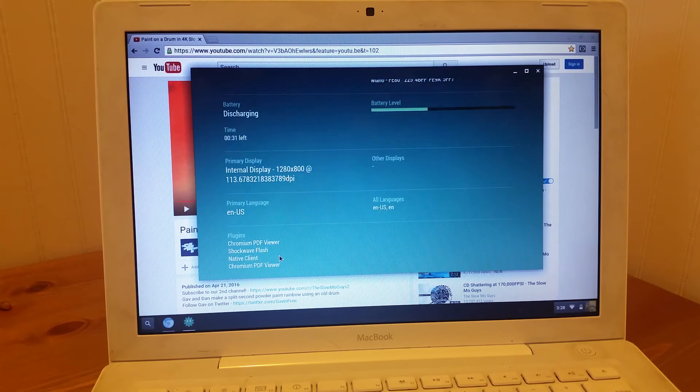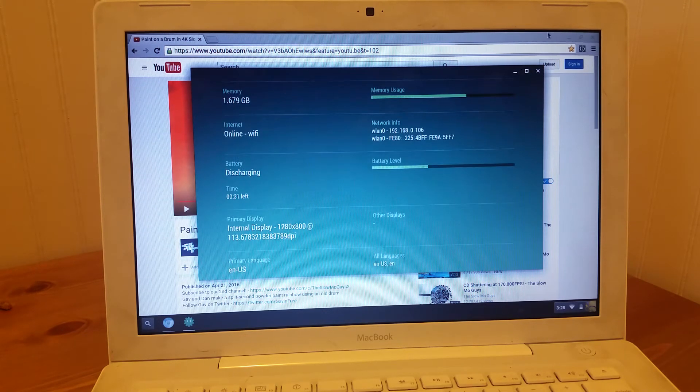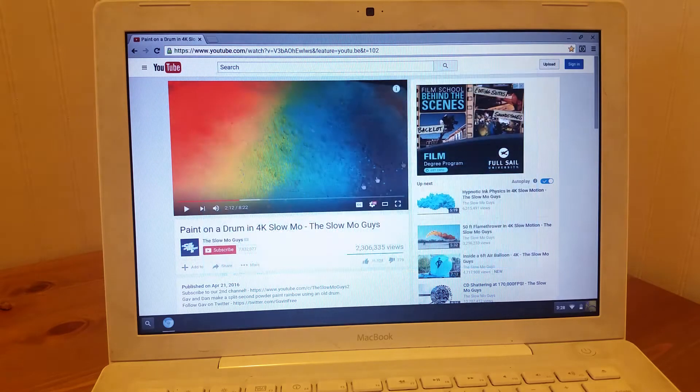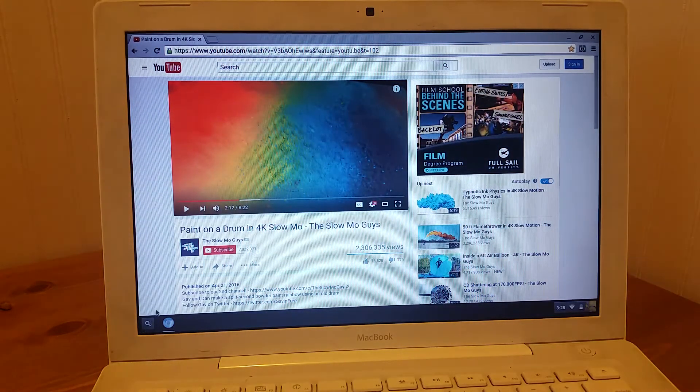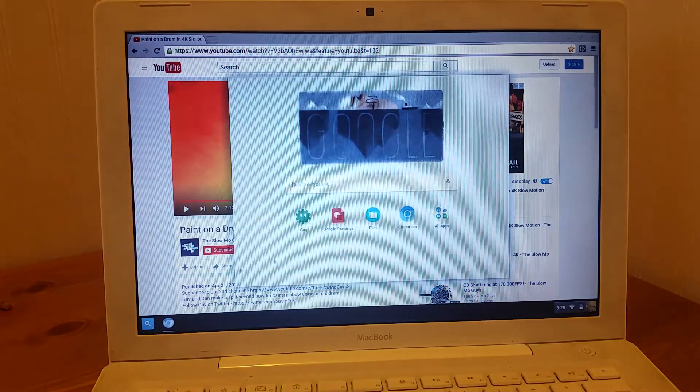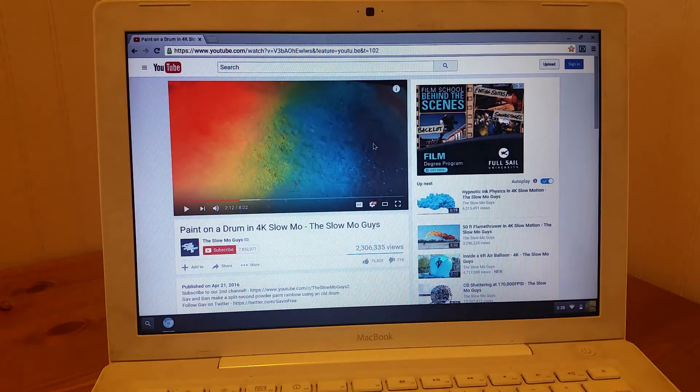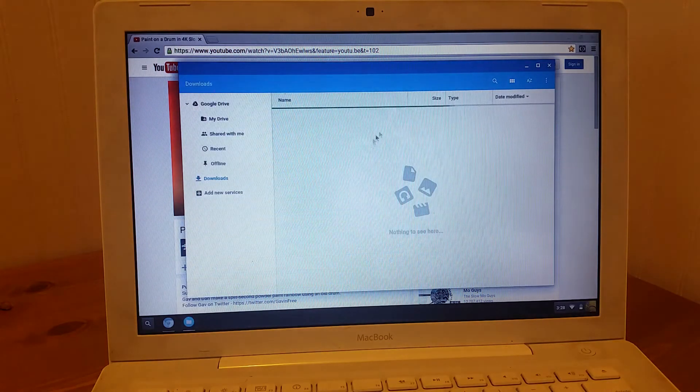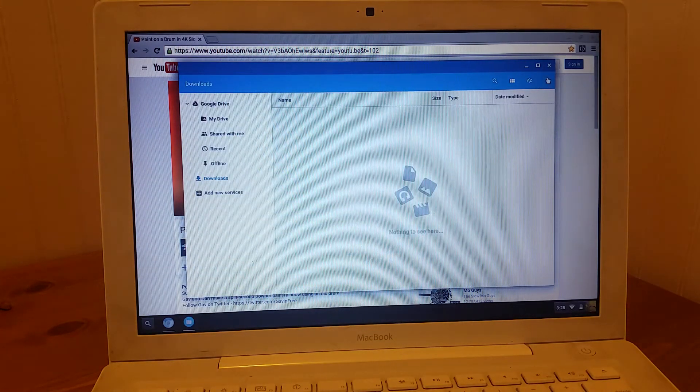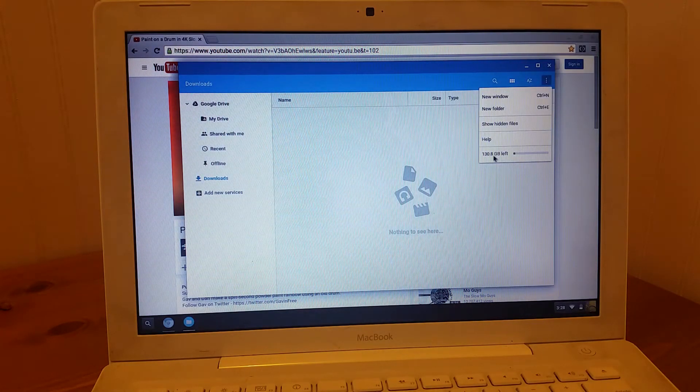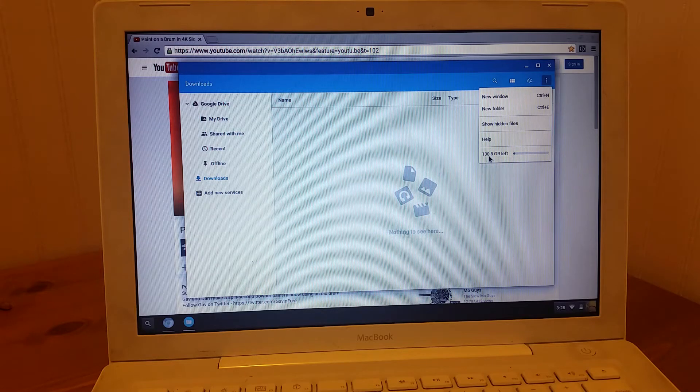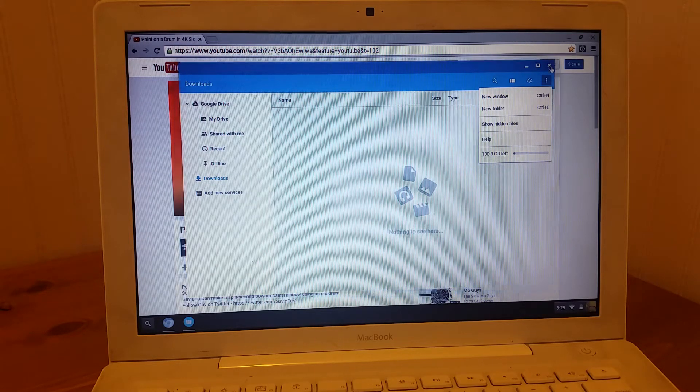This is kind of funny for a Chromebook. Let's see. So here's something funny to see on a Chromebook, which is the amount of hard drive space left. You have 130 gigabytes of hard drive space to run with on this thing, which is kind of funny.